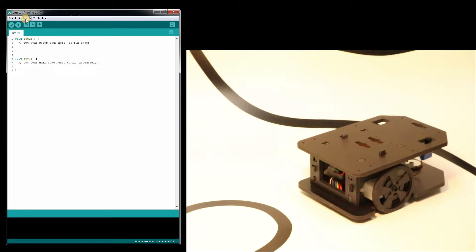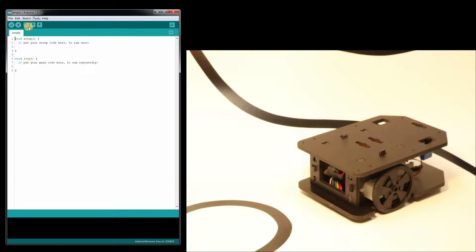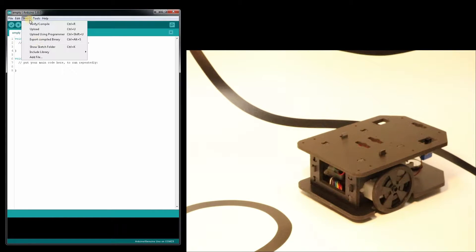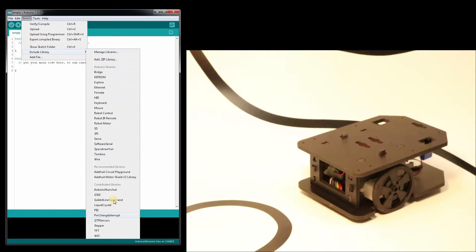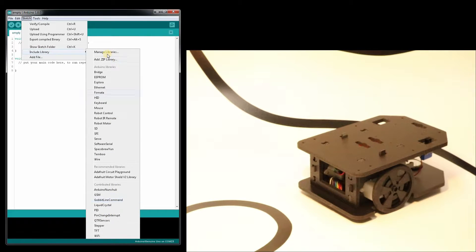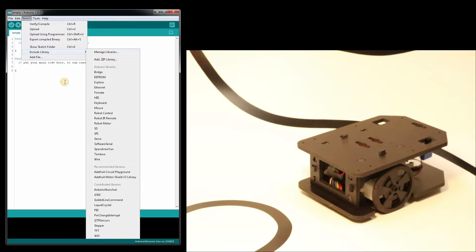We're going to use the GABIT line command library which I've already installed. You can check if yours is installed by going to sketch, include library, and I see mine right here. If it wasn't there we'd use manage libraries to install it.